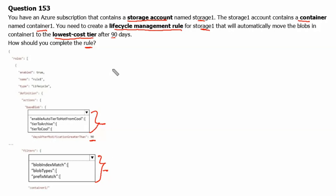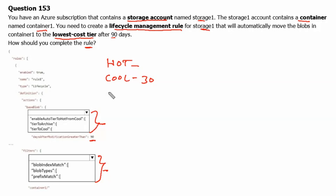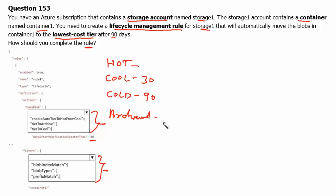About blob data access tiers: we have the hot access tier, used for frequently accessed data; the cool access tier, used for infrequently accessed data, where data should generally be stored for a minimum of 30 days; and the archive access tier, used for infrequently accessed data stored for a minimum of 90 days. There is also the archive tier, which is an offline tier optimized for rarely accessed data that should be stored for a minimum of 180 days. Data storage cost is higher on the hotter side and lower on the archive side.